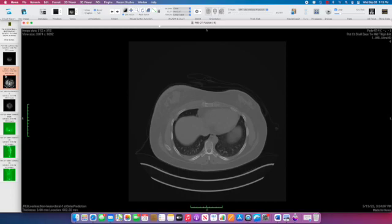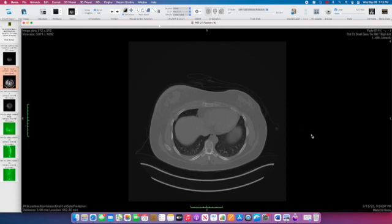In summary, this is a case of advanced right breast cancer with skin involvement, mediastinal and axillary lymph nodes, and lung and osseous metastases. That's it. Thanks.